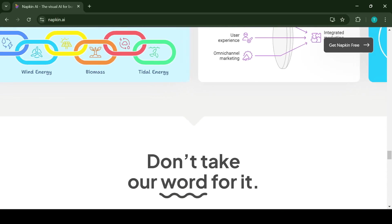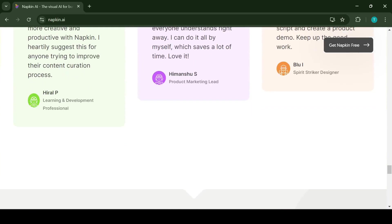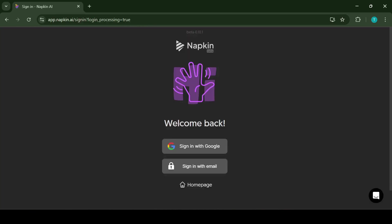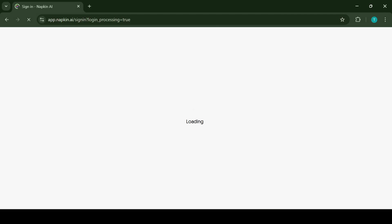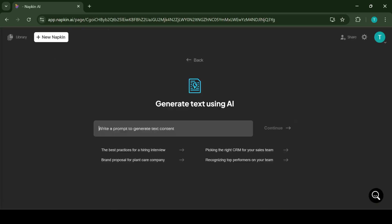To use the application you need a registered account. Once you log in you will have the option to create new napkins. You can either import your own text and get visuals for it or use AI to start brainstorming.